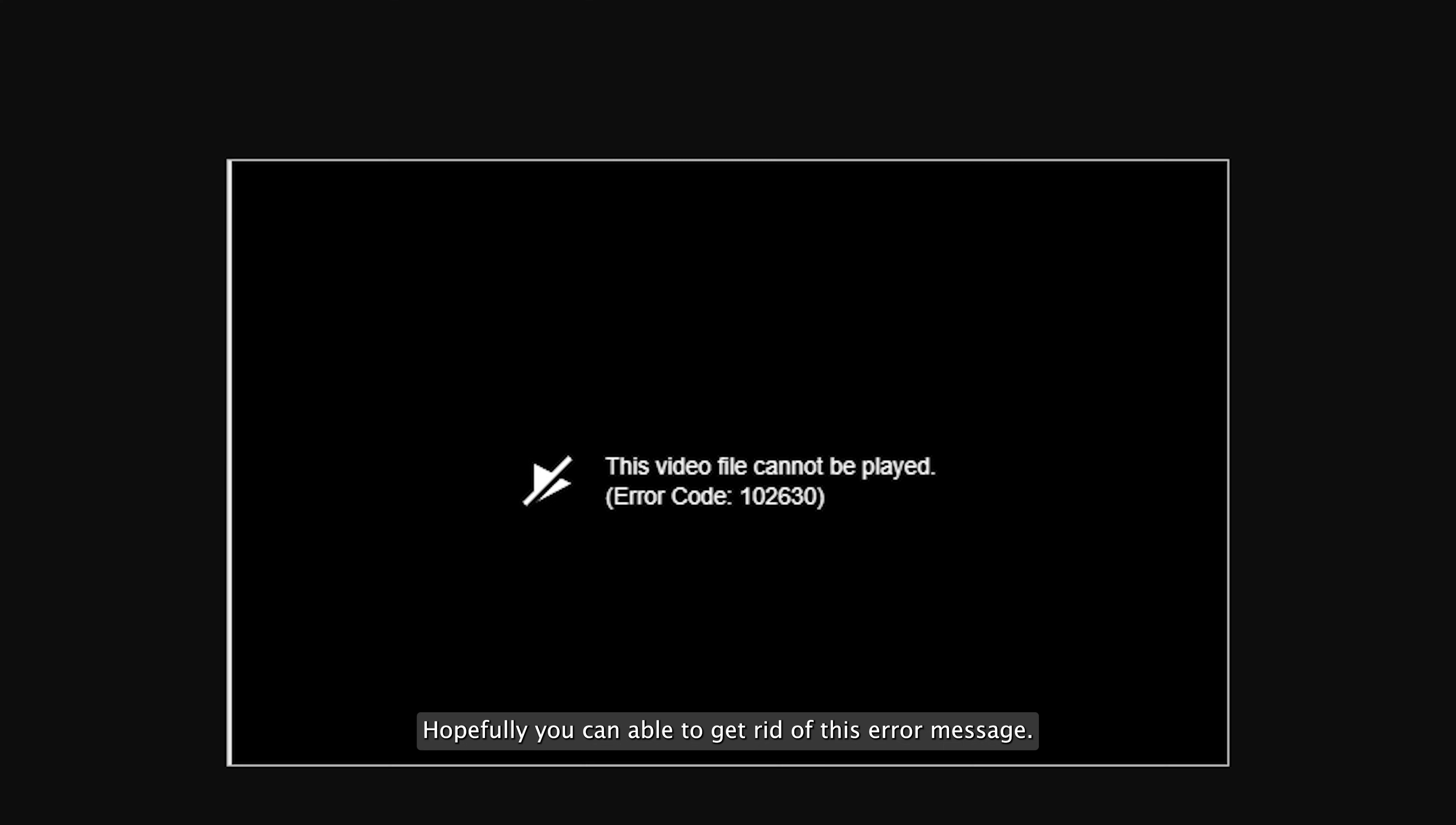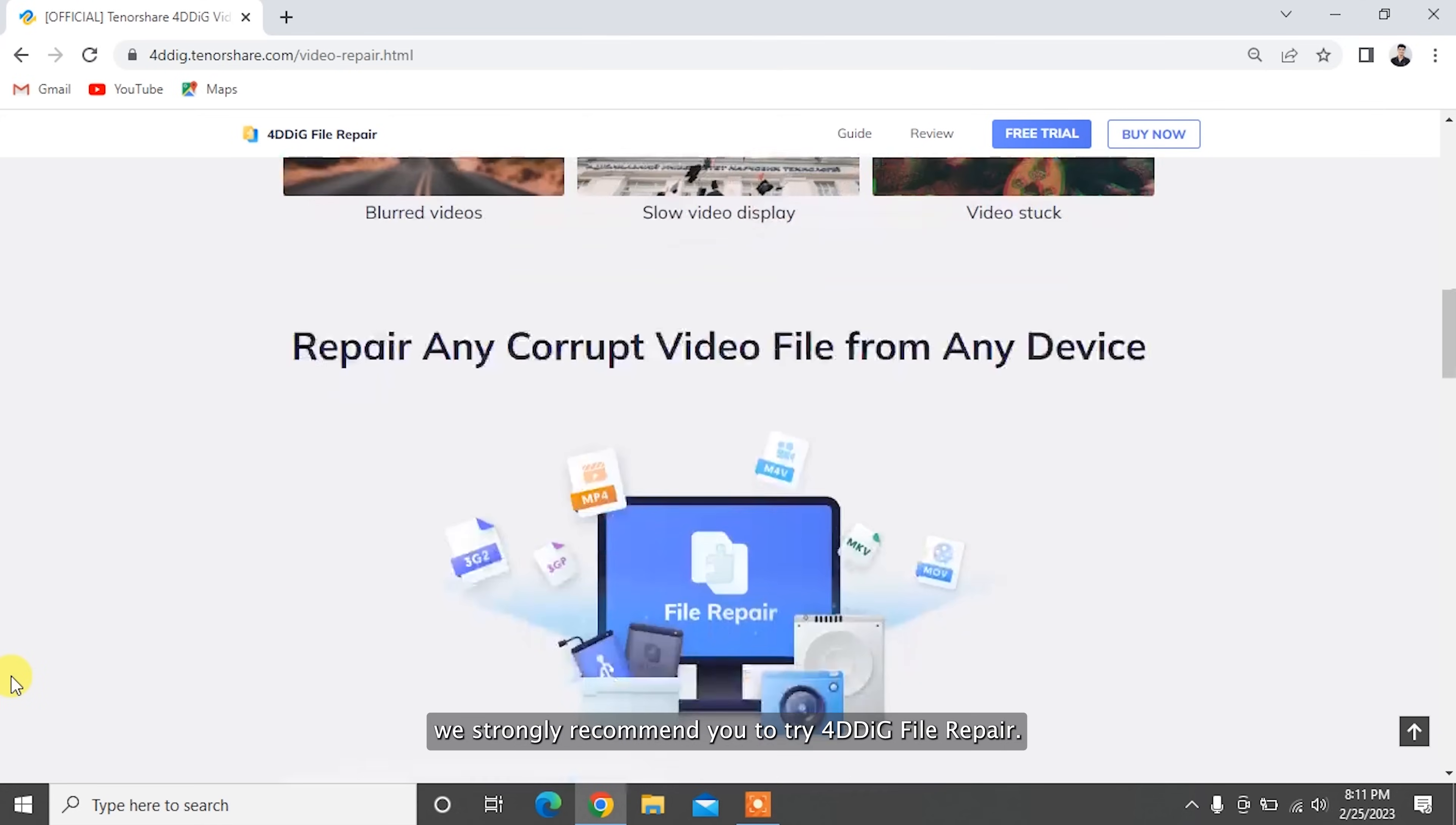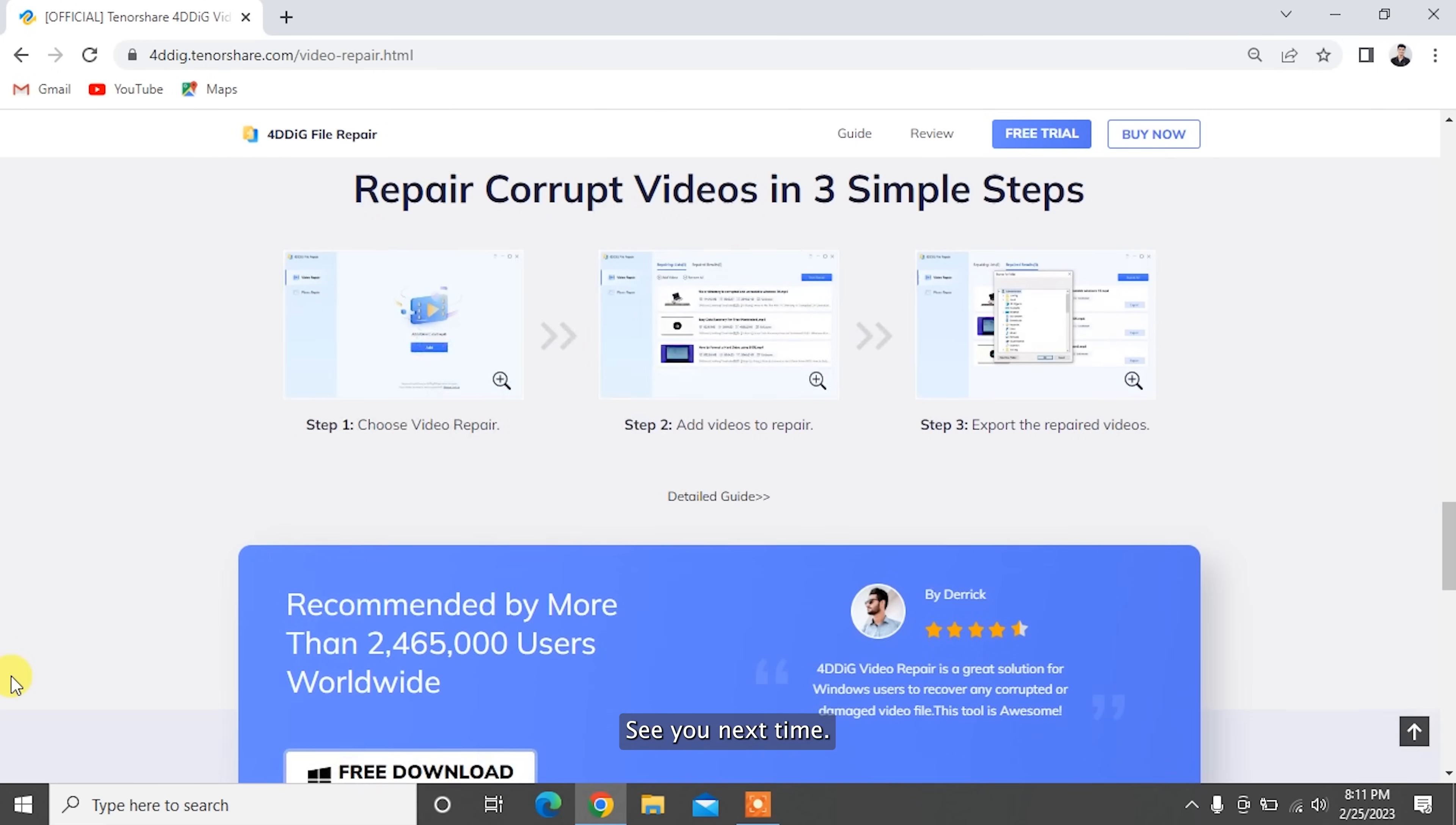Hopefully, you've been able to get rid of this error message 'This video file cannot be played error code 102630' using the above methods. To repair any corrupted or damaged videos on Windows PC, we strongly recommend you to try 4DDiG file repair. Subscribe to our channel if you want more useful tips. See you next time.